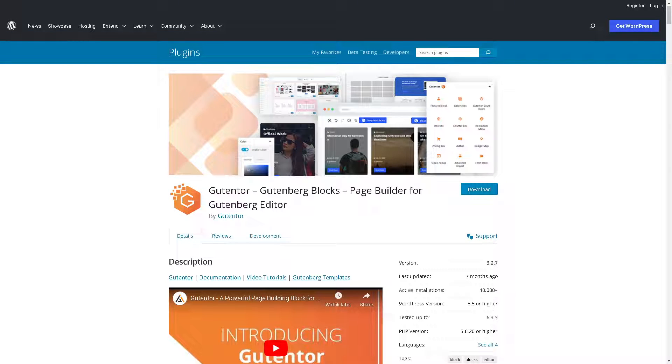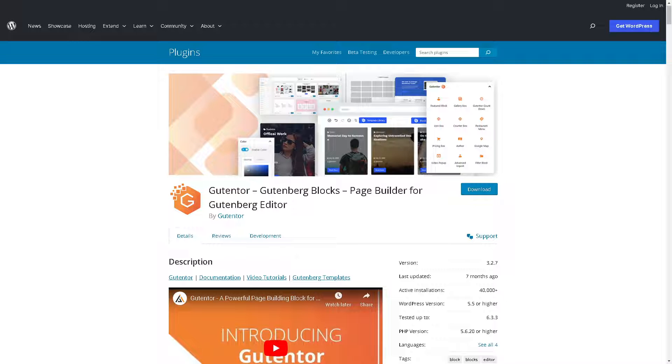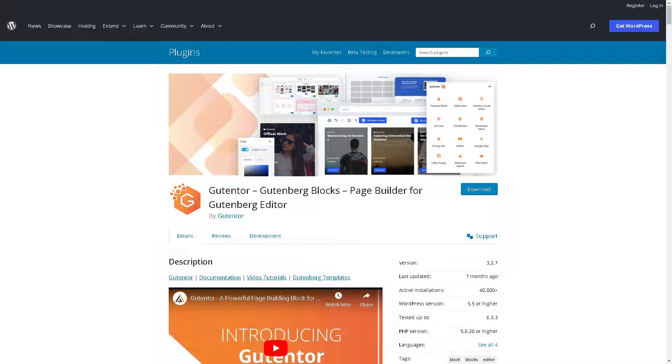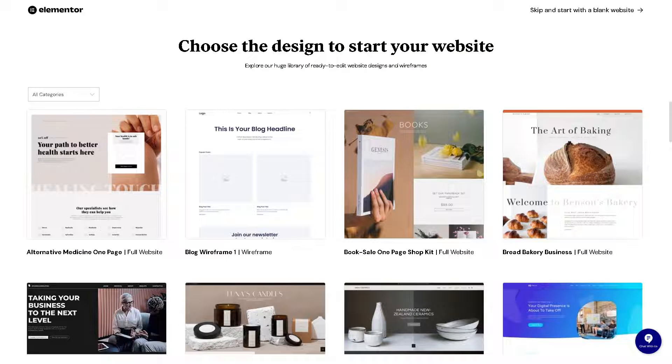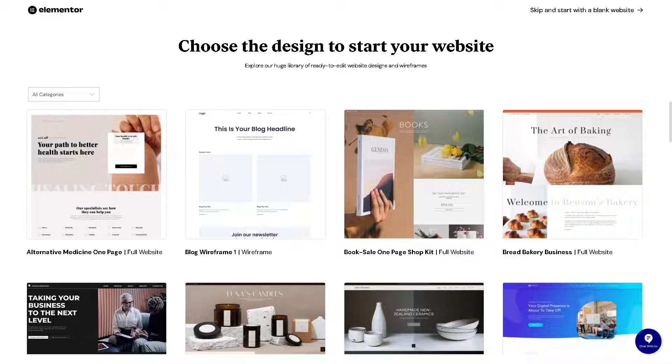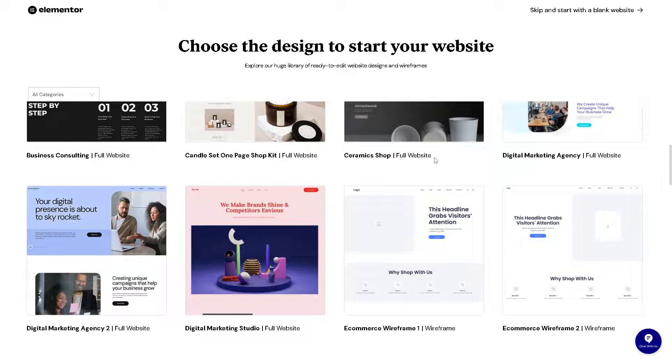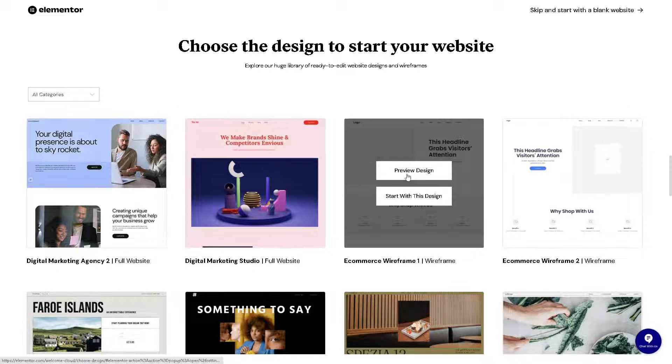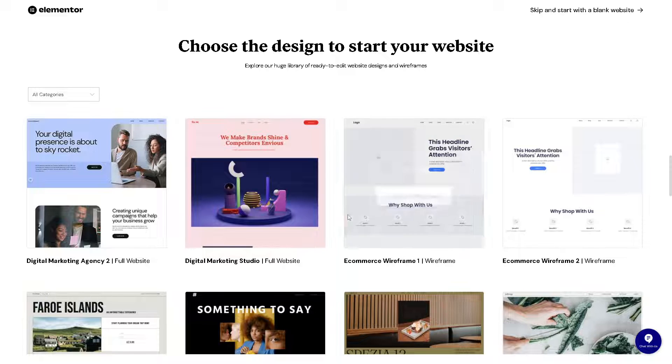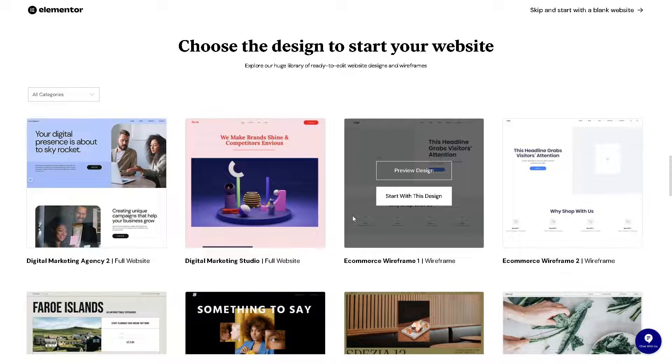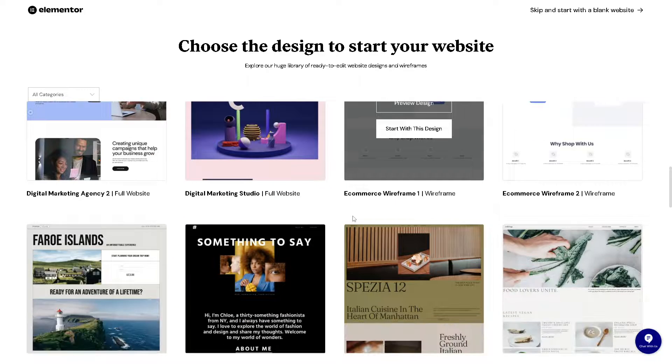Hey everyone and welcome back to our YouTube channel where we explore the world of WordPress website building. In today's video we are diving into a showdown between two giants, Gutenberg and Elementor. Are you ready to witness the battle of the builders? Let's get started.